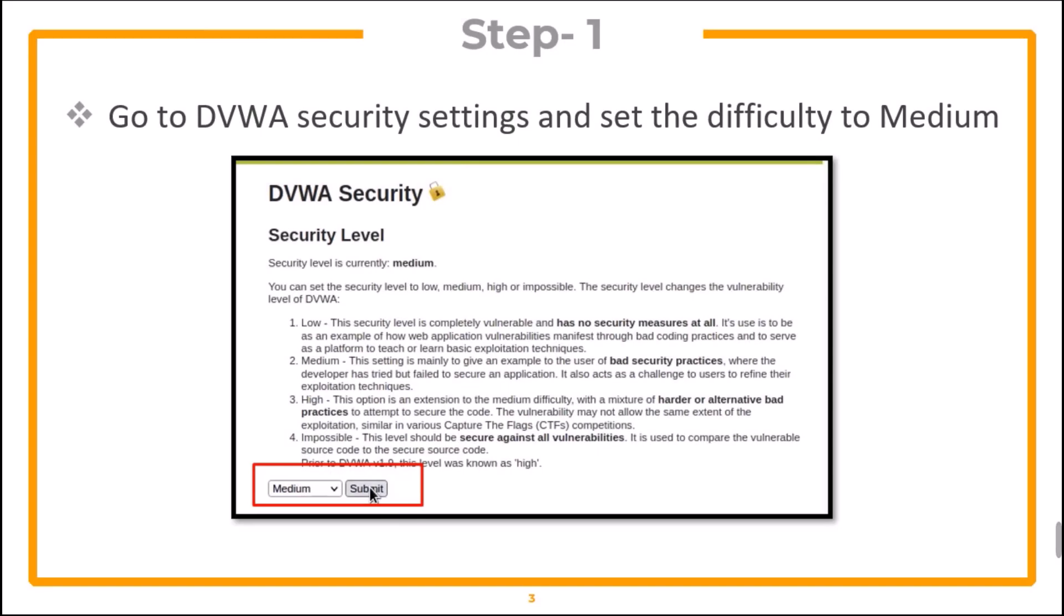Now, to solve the medium difficulty challenge, go to DVWA SQL settings and set the difficulty to medium.